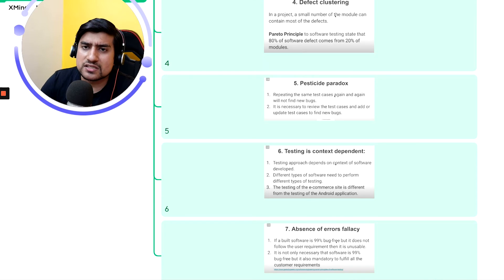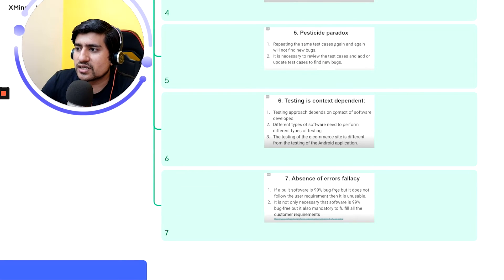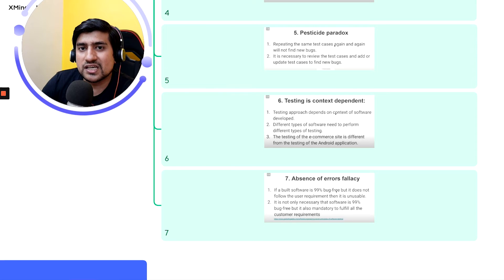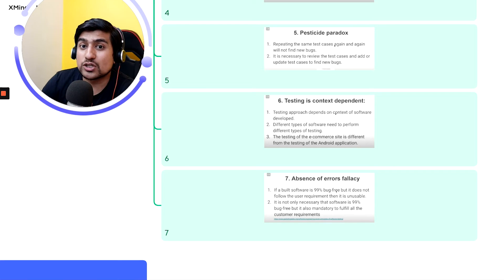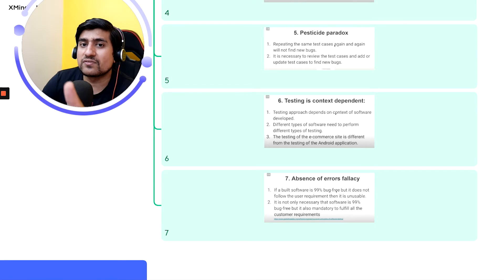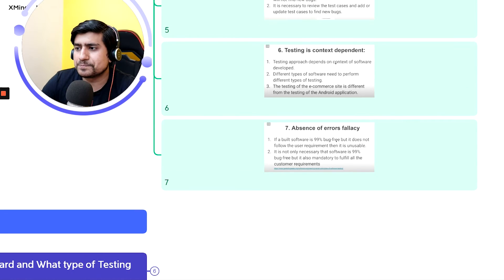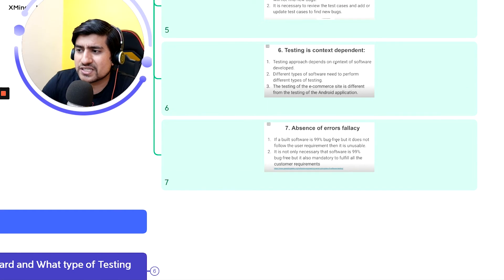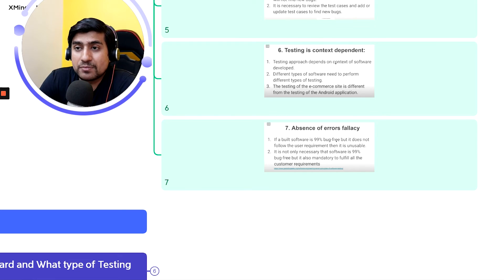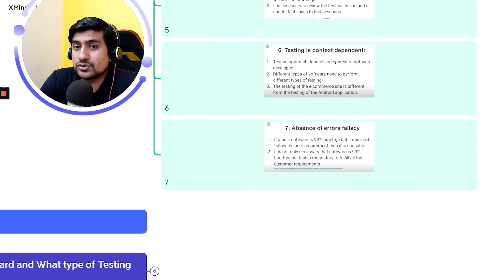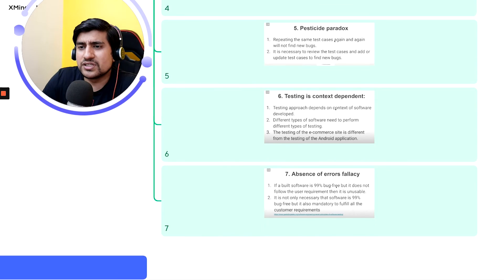The sixth principle is testing is context dependent: web testing requires a different approach from mobile application testing. Testing an e-commerce website is different from testing a banking website. The seventh principle is absence of error fallacy: a product cannot be 99% bug-free; it will always have some errors or fallacies, and you have to live with that.